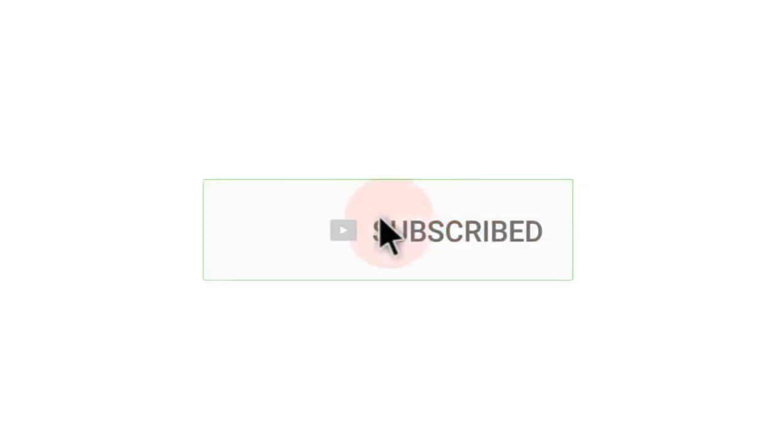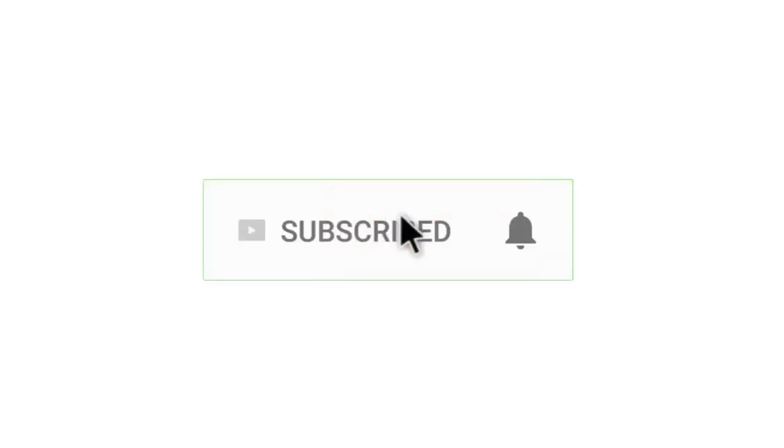So guys, this was today's video. If you want more videos, don't forget to subscribe to my channel. Thanks for watching. See you in the next video.